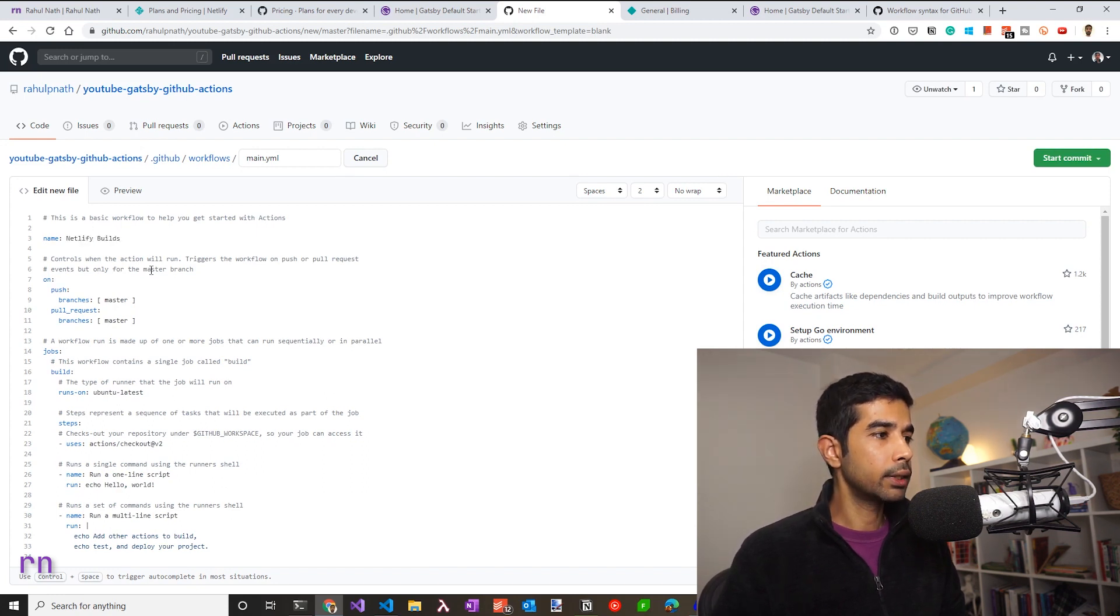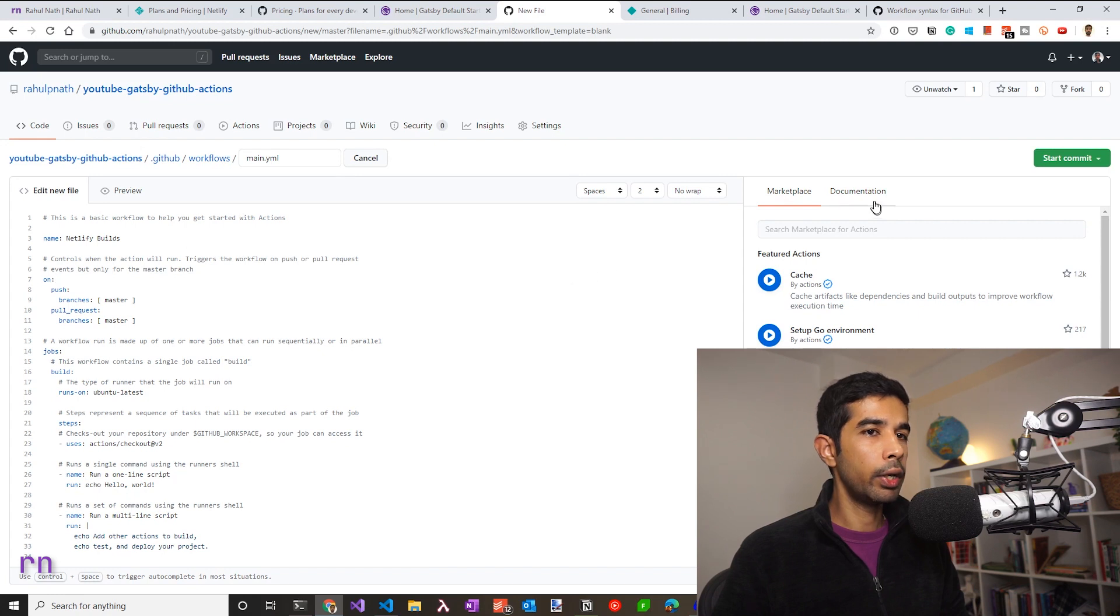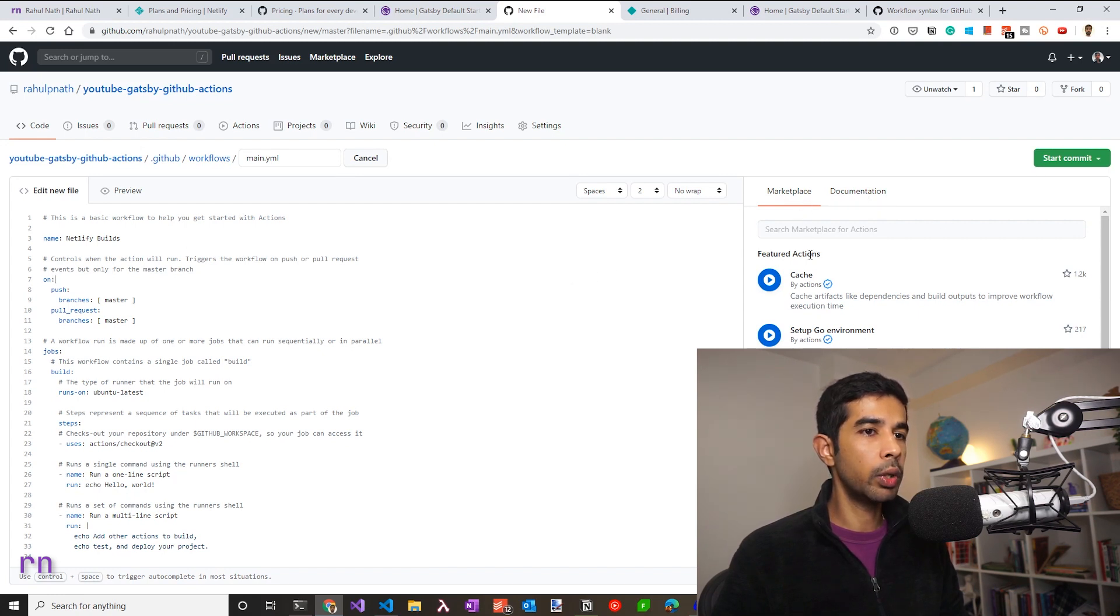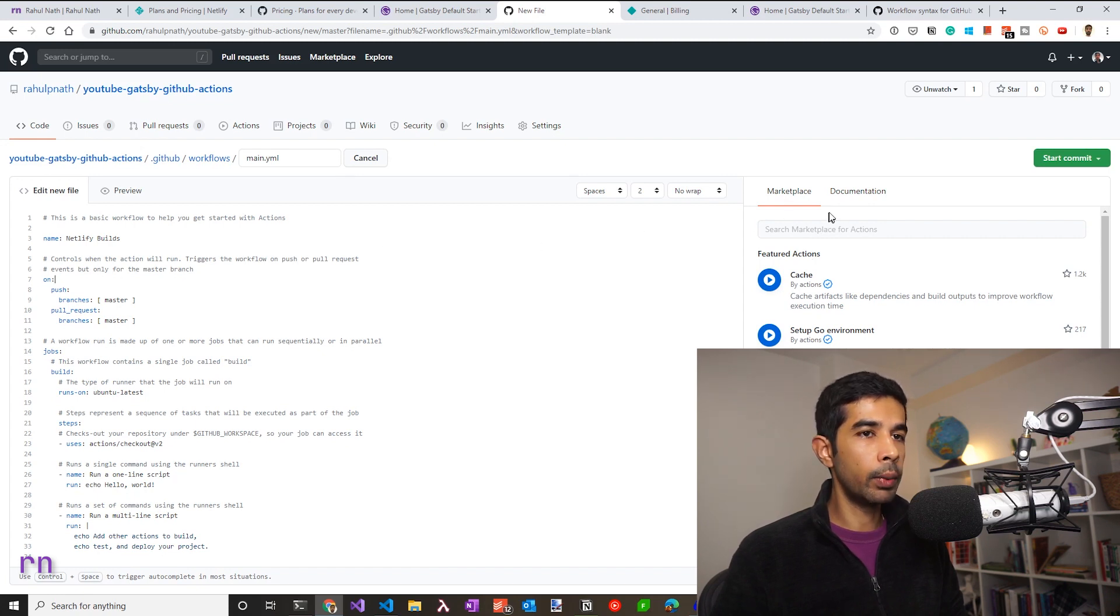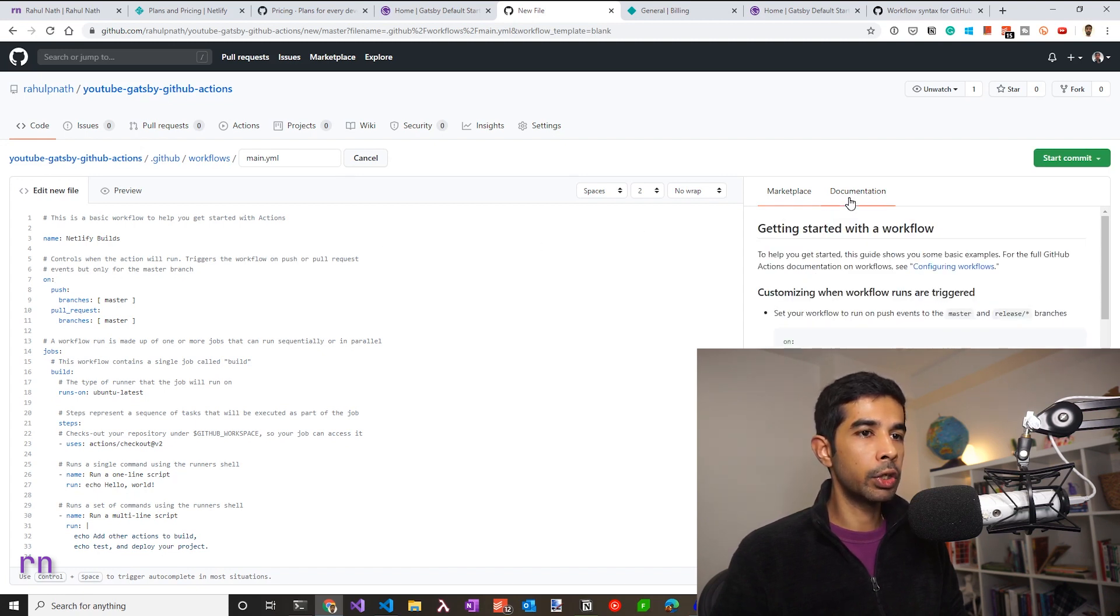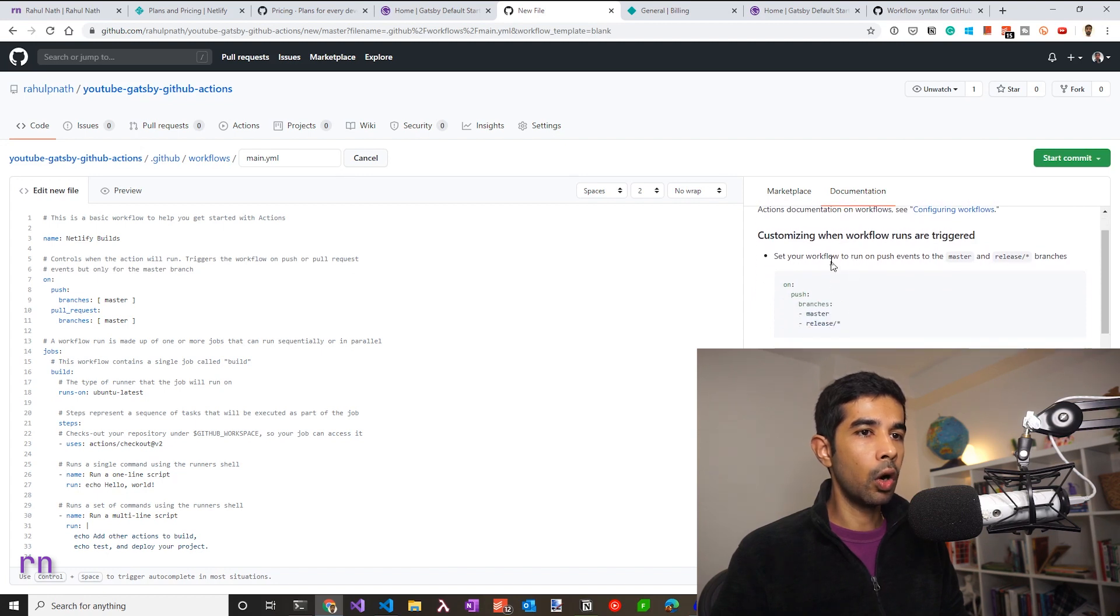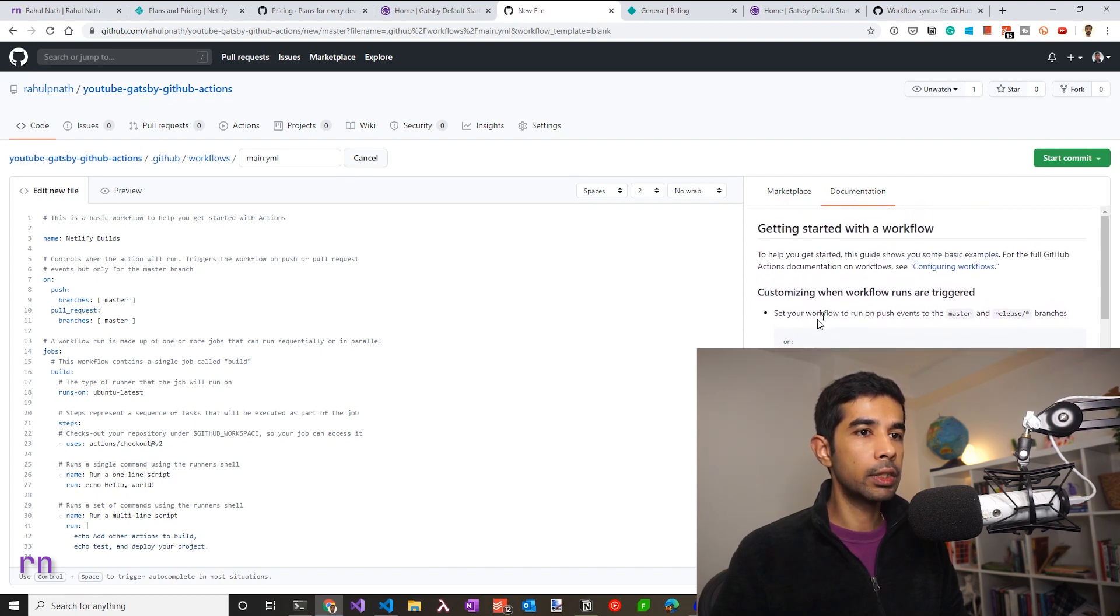In GitHub Actions, you have the split panel where you can also see the documentation and also search for actions, which we will come to in a short while. So if you want to see what exactly ON means, you can switch to documentation and see what that means. So ON determines when these workflows are triggered.